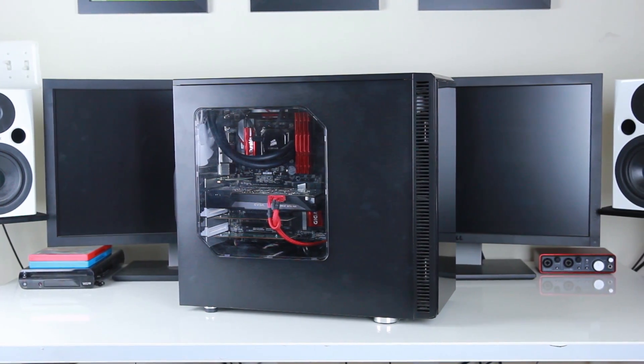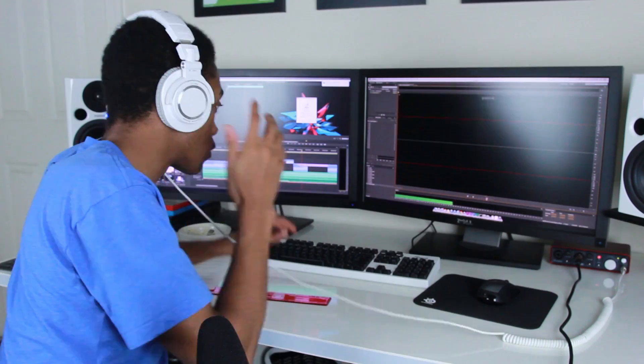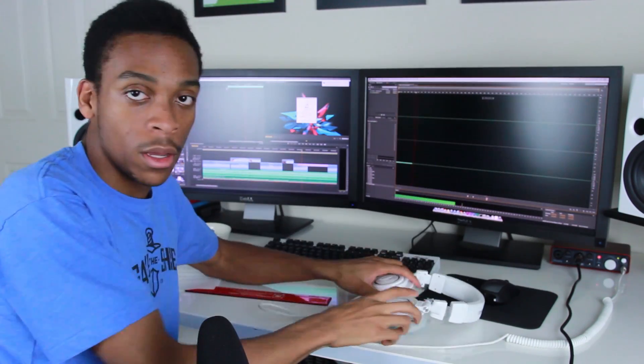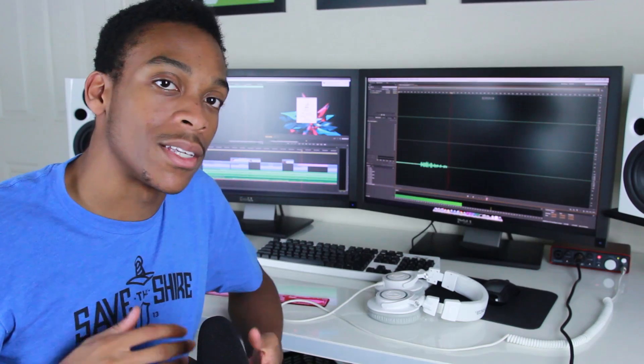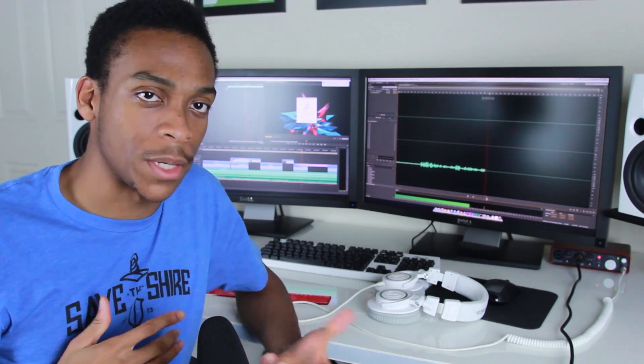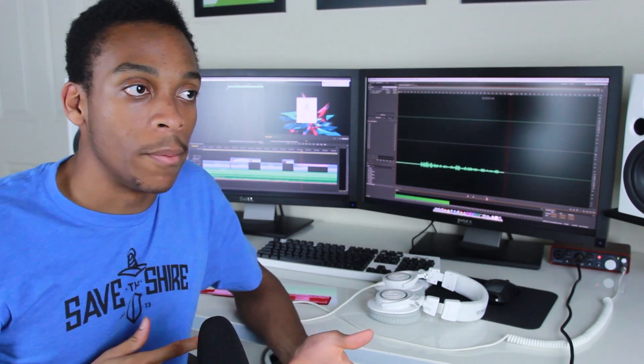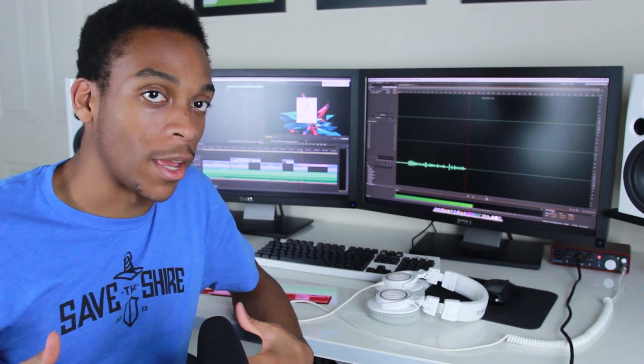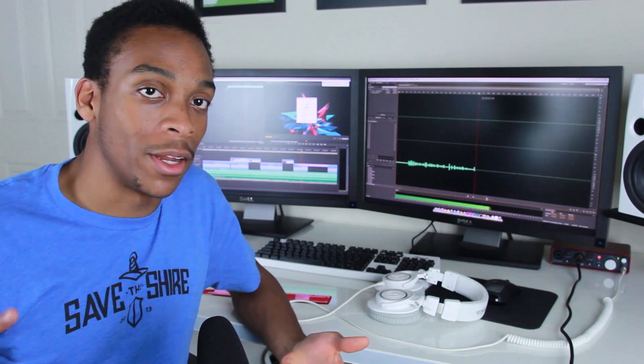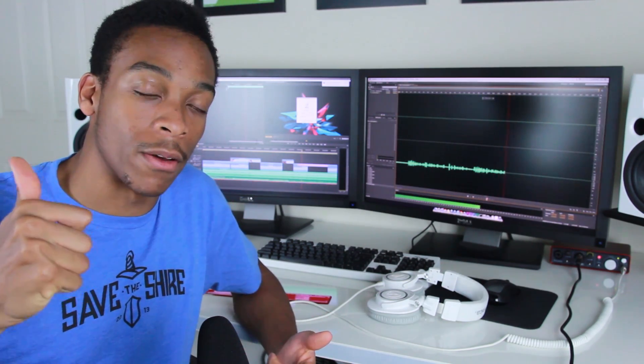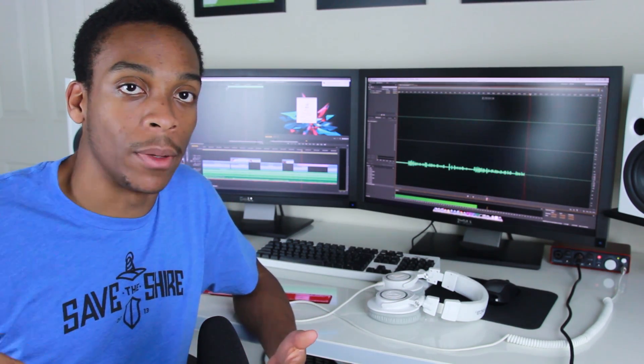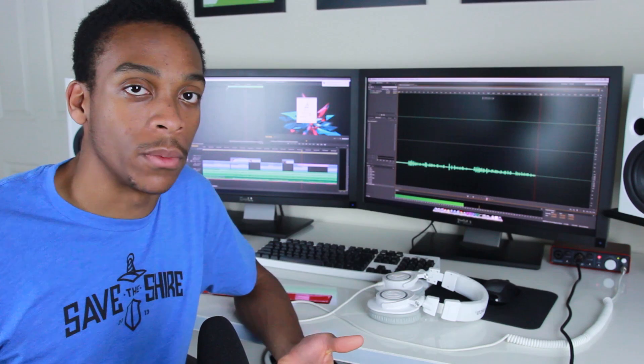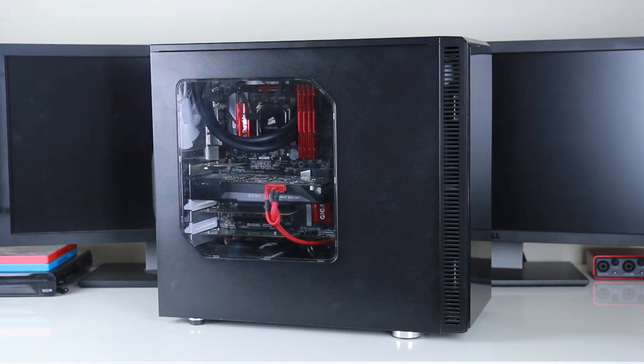I know a lot of you are going to ask for another room tour, but I promise nothing has really changed. Either way, let me know if you want to see one by giving this video a thumbs up and leaving a comment below.